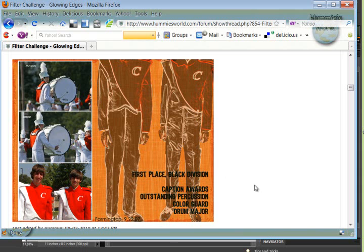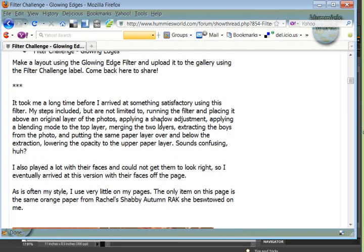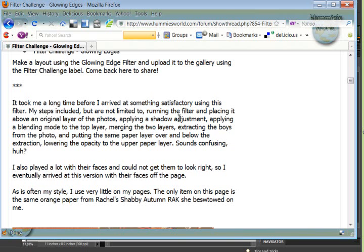You'll see up here I journaled what I did, the steps. I said they are not limited to running the filter and placing it above an original layer of the photos, applying a shadow adjustment, applying a blending mode to the top layer, merging the two layers, extracting the boys from the photo and putting the same paper layer over and below the extraction, and then lowering the opacity to the upper paper layer.